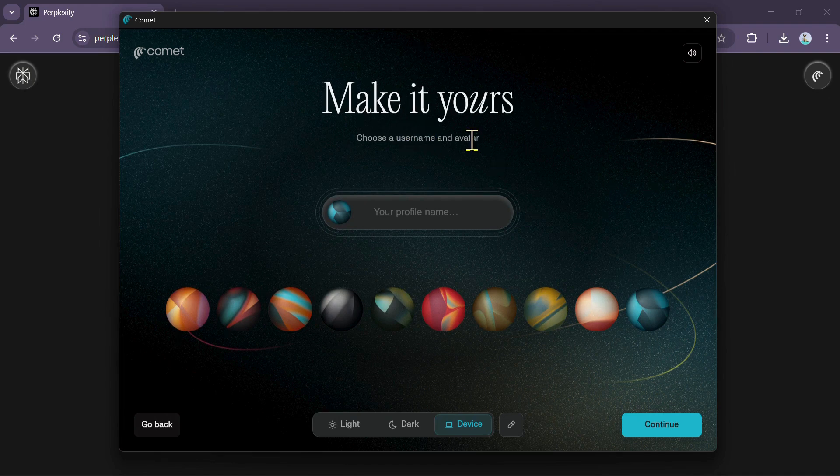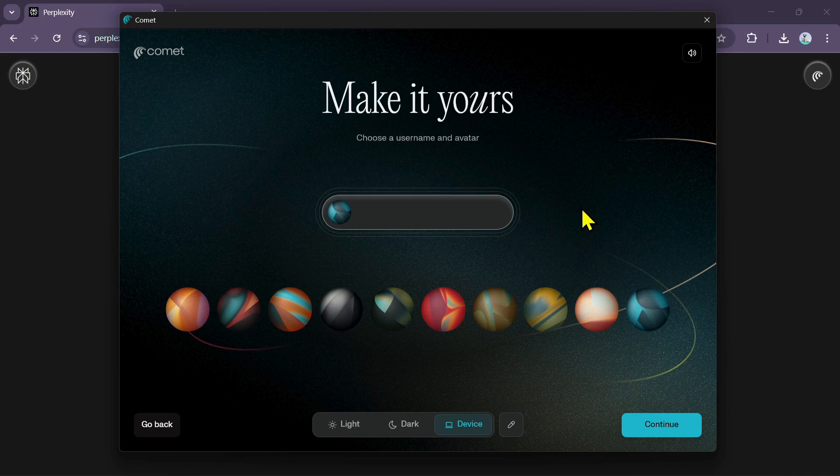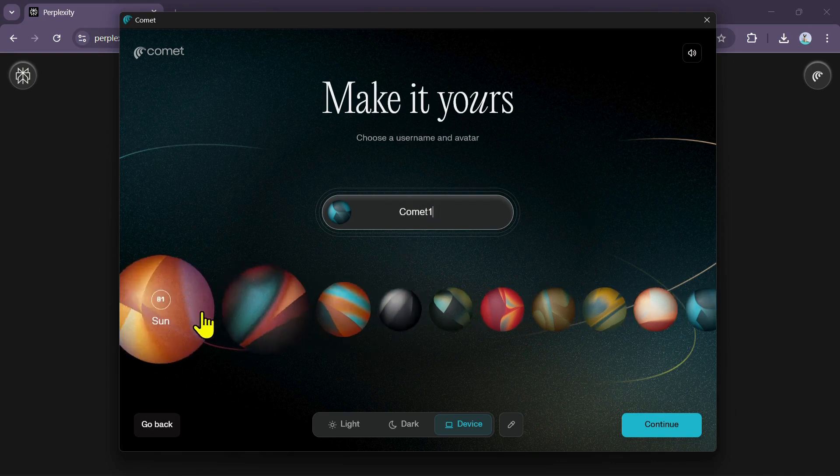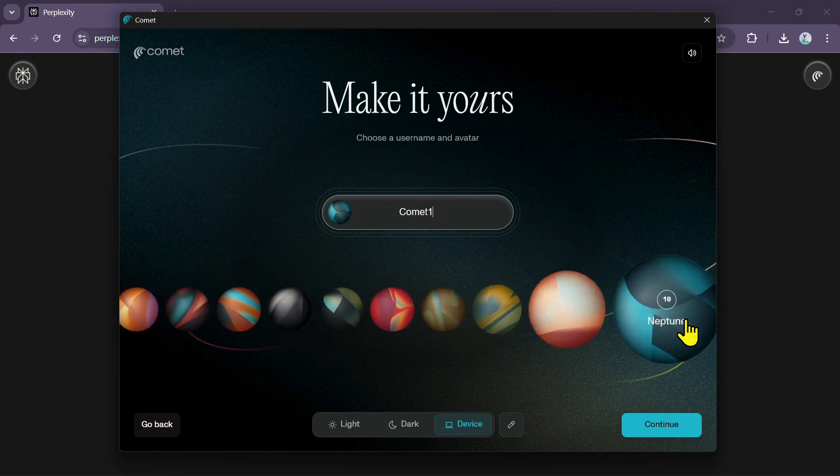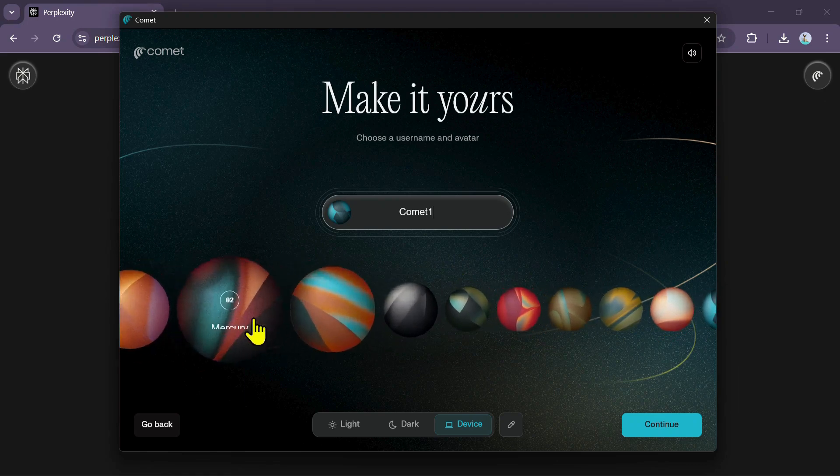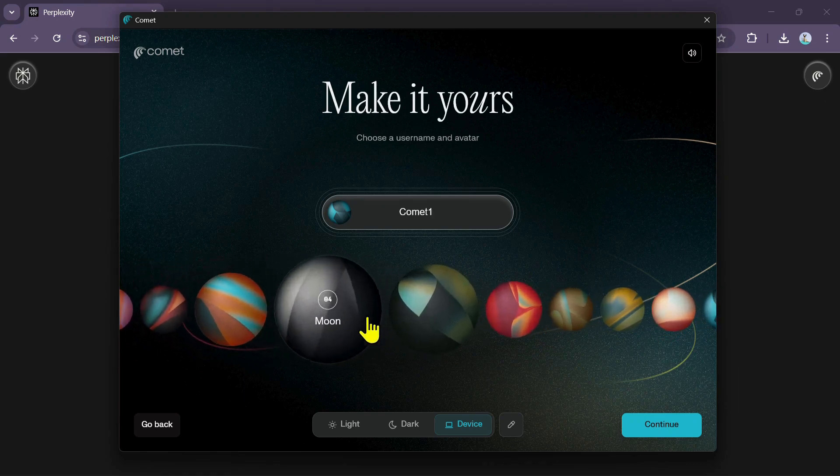You will then be taken to a personalization page where you need to set up your username and choose an avatar. First, enter a username for your profile. Below that, you can choose any one of the planets displayed as your profile avatar.